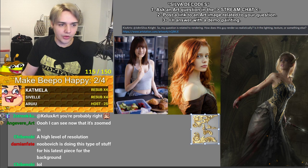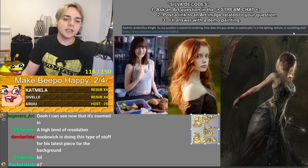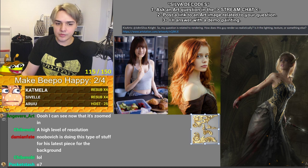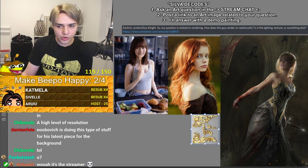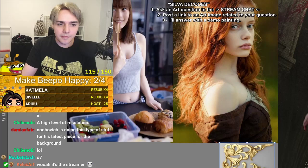So my question is related to rendering — how does this guy render so realistically? Is it the lighting, texture, or something else? So the short answer is he is not rendering anything, he's photo bashing. But the long answer is yes, he's rendering, and I'll show you where the render goes. But the short answer is he's not rendering, because a lot of it is not painted.